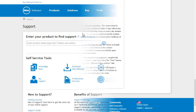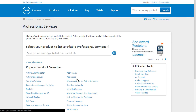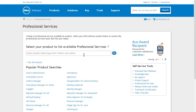In addition to training and certification courses, the Professional Services option provides a link to consultants with unique skills and experiences who can help deliver services within specific solutions.